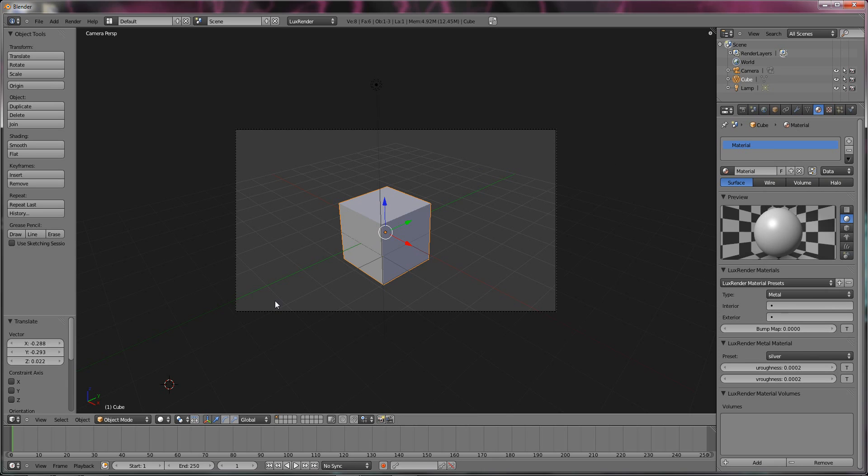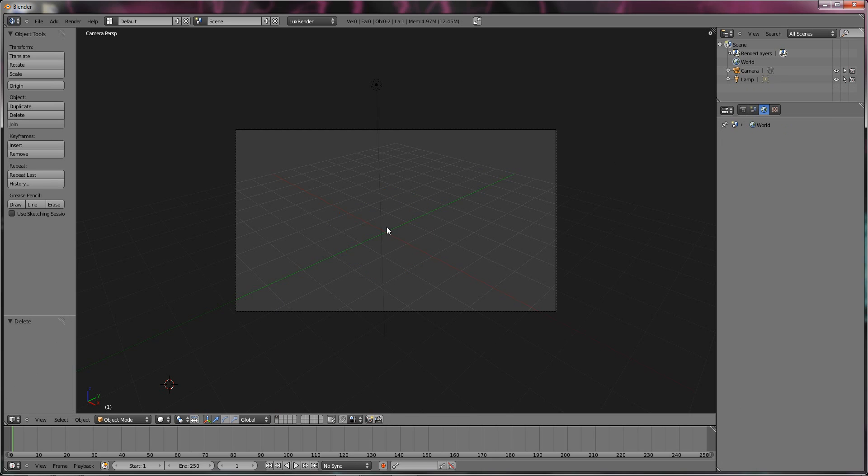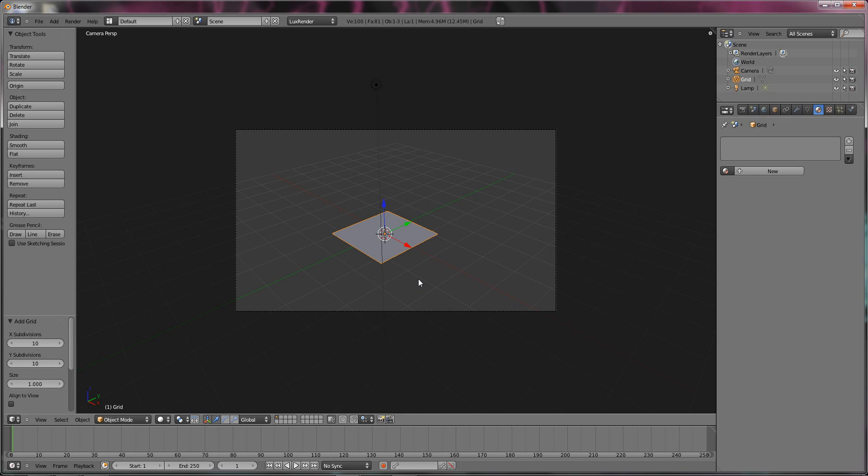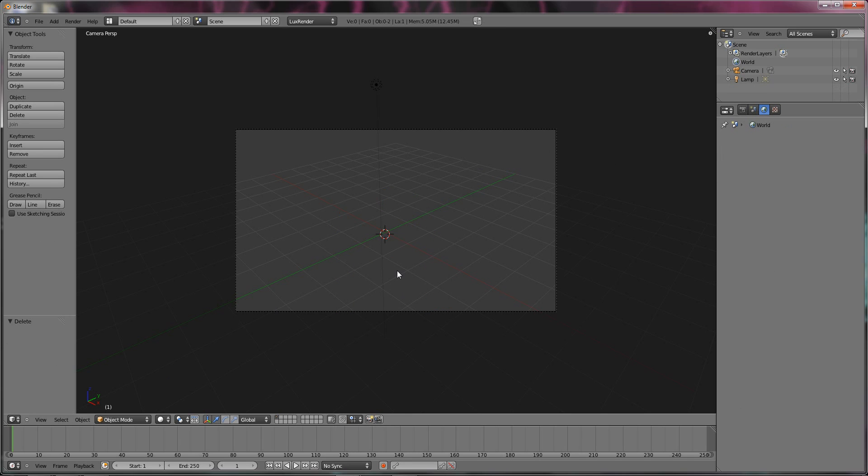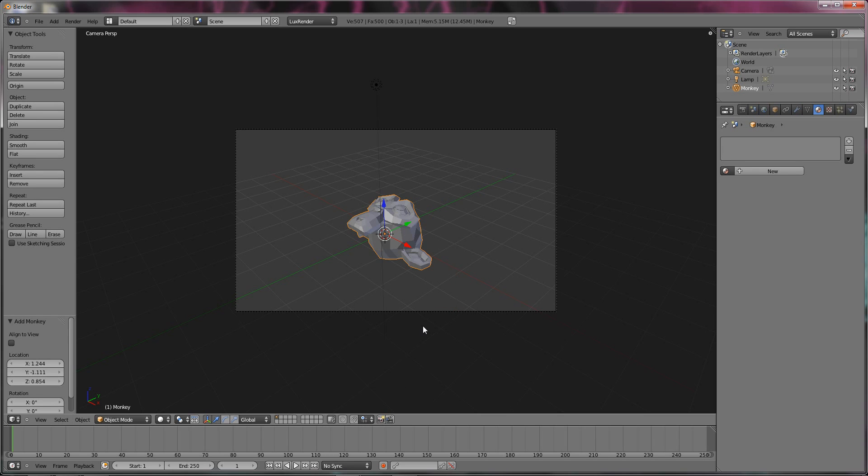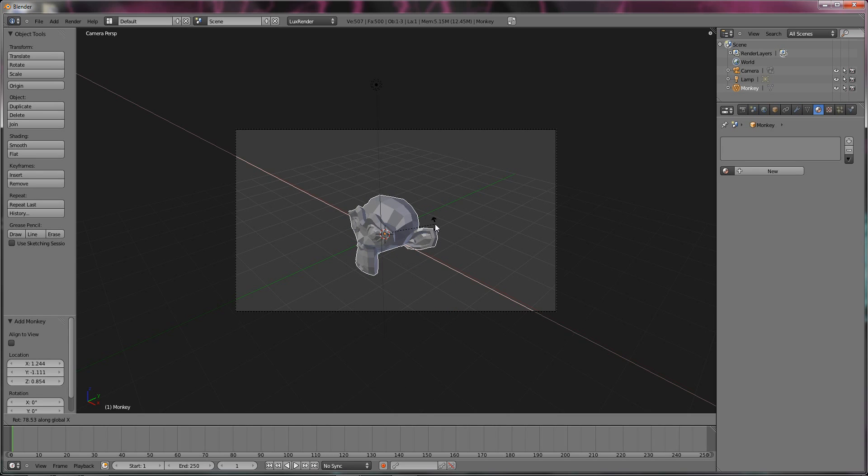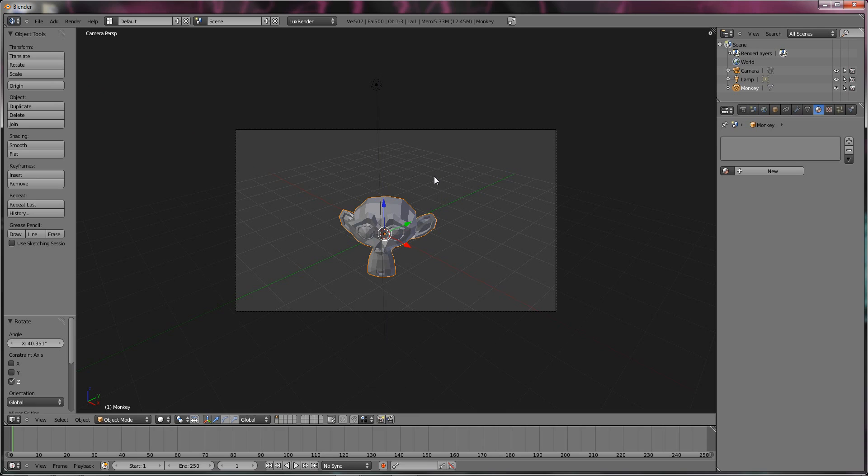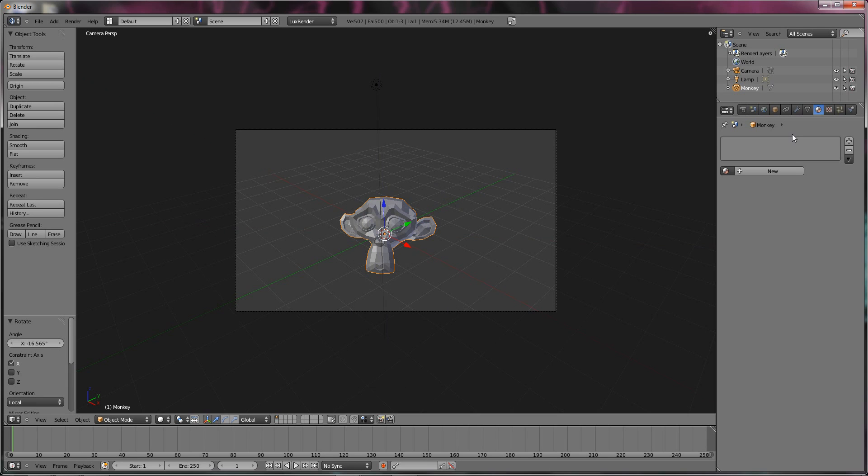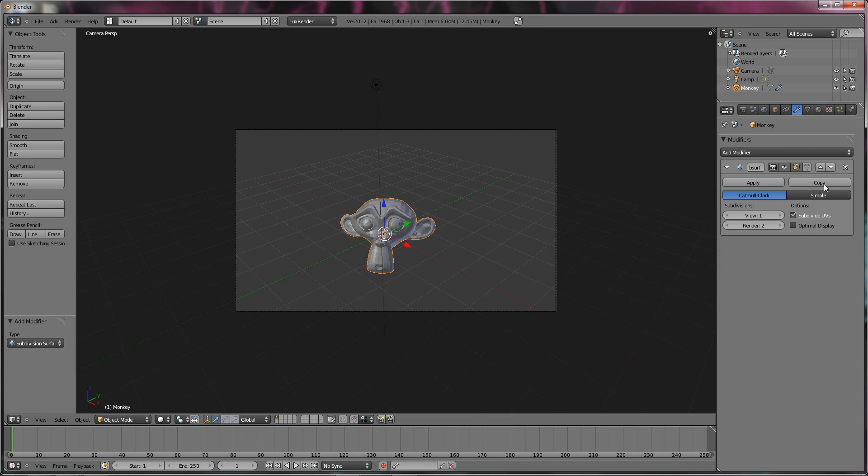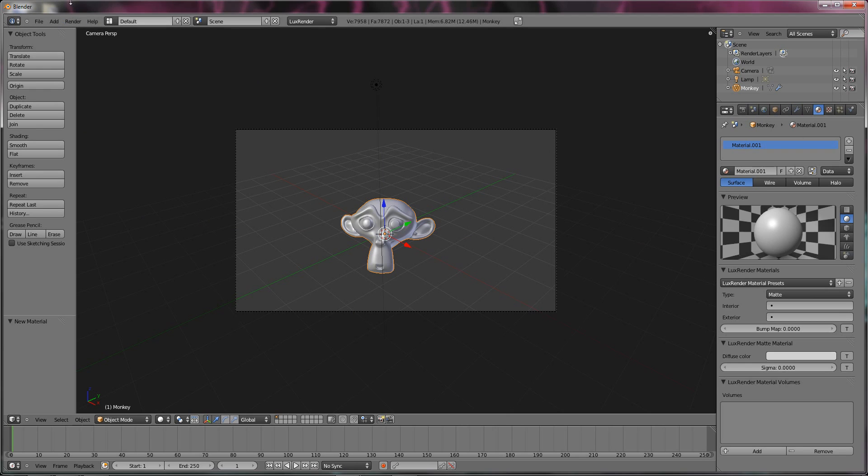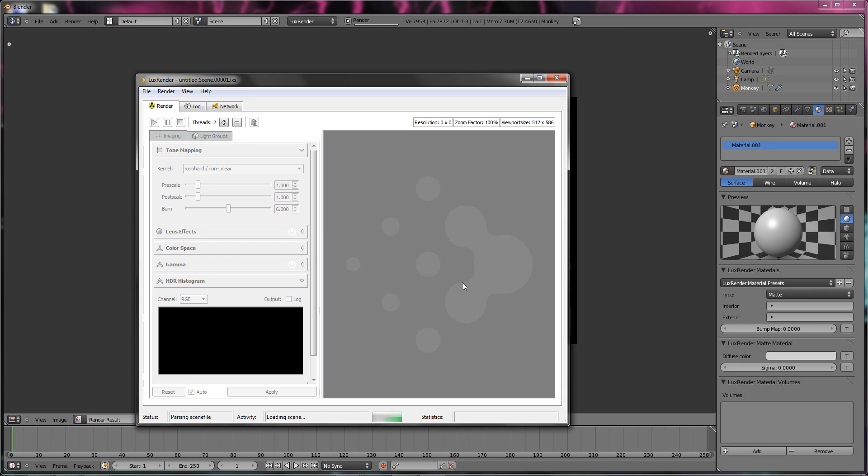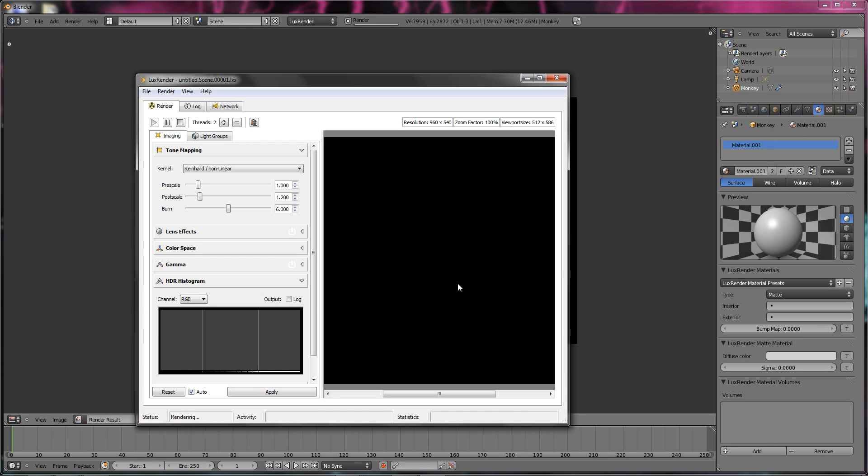We are going to delete the default cube. Shift A add mesh monkey, no shift A add mesh monkey, rotate X, rotate Z, rotate X X. Add modifier subdivision surface pump it to smooth. Add material render image.